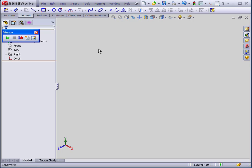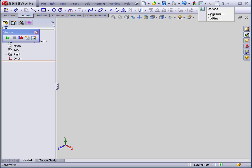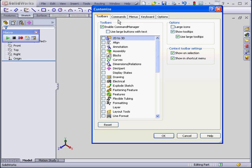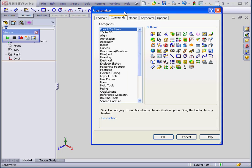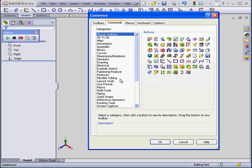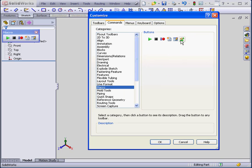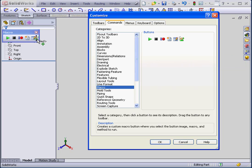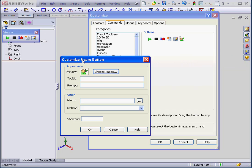I'm going to call up the macro that we just created. Customize, commands, and macro. Now let's grab the new macro button and drag it to the toolbar.